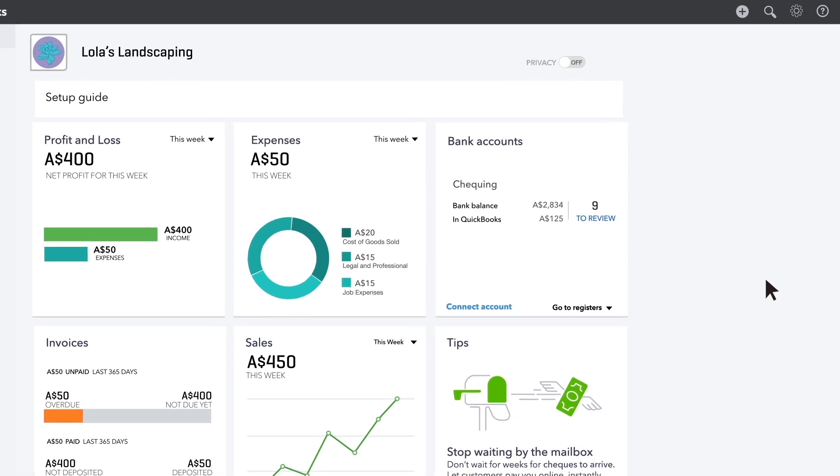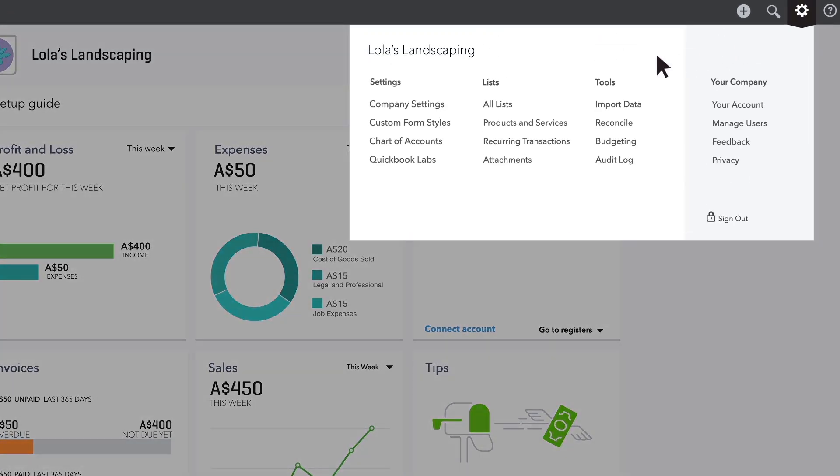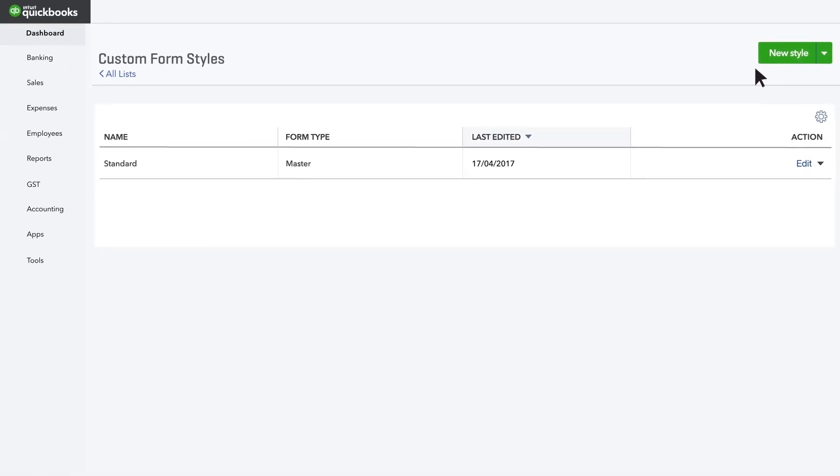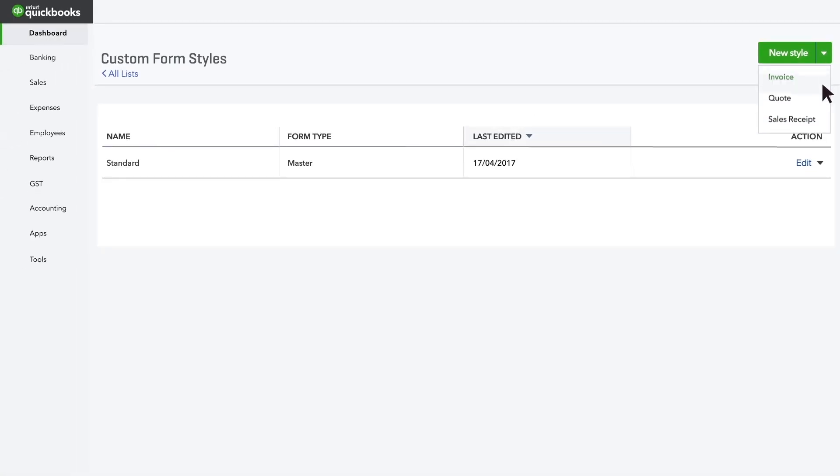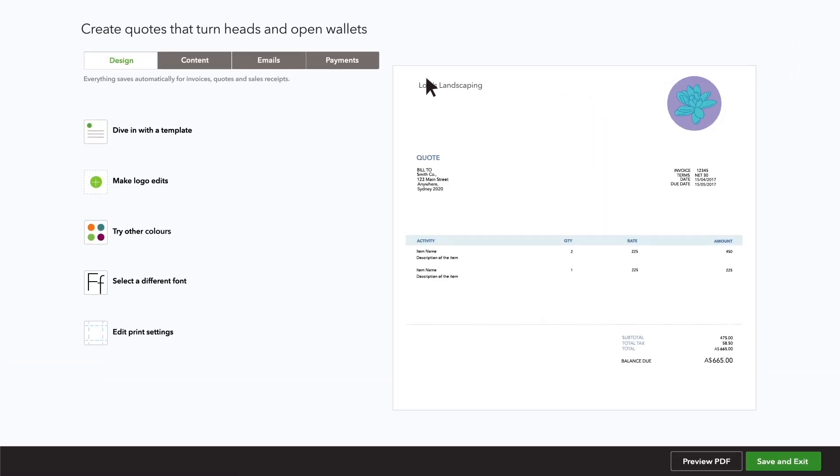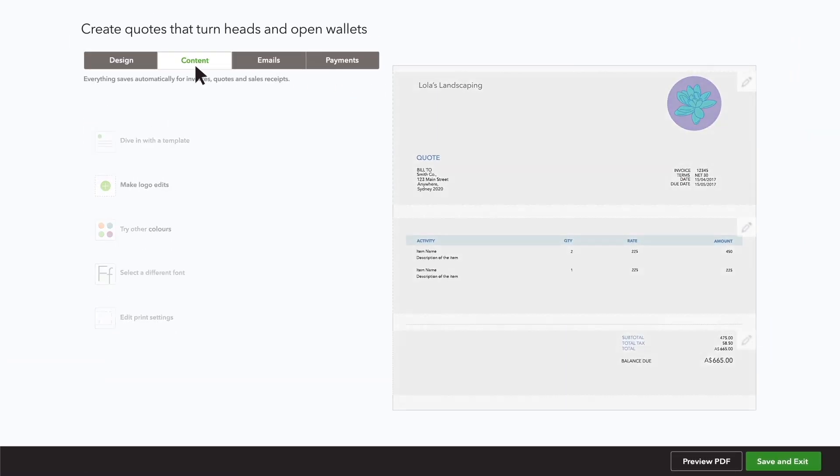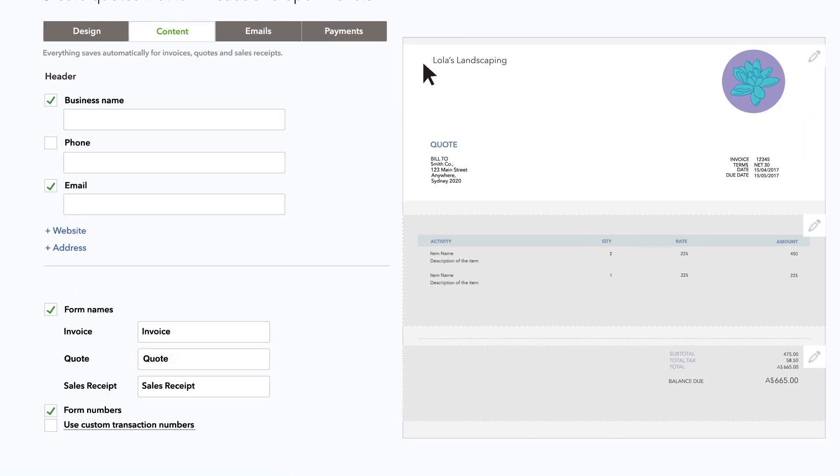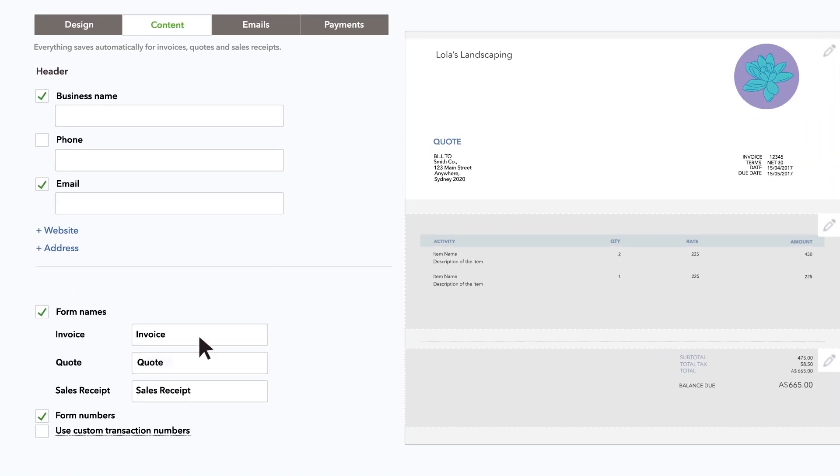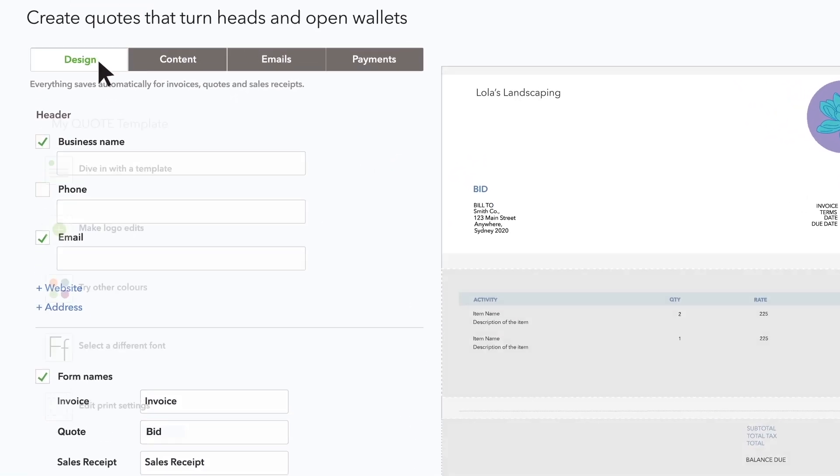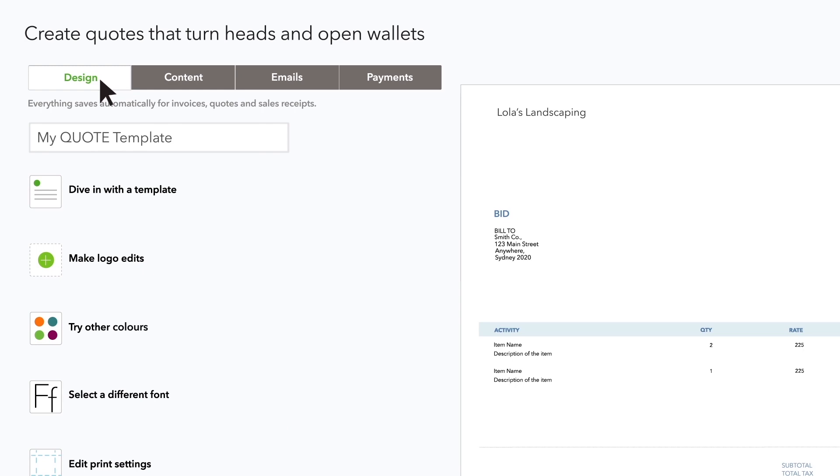Go to the gear menu and choose custom form styles. Click new style, choose the form style you want to use for your quotes. Go to the header section and replace quotes with the word you want your customers to see and give this style a name.